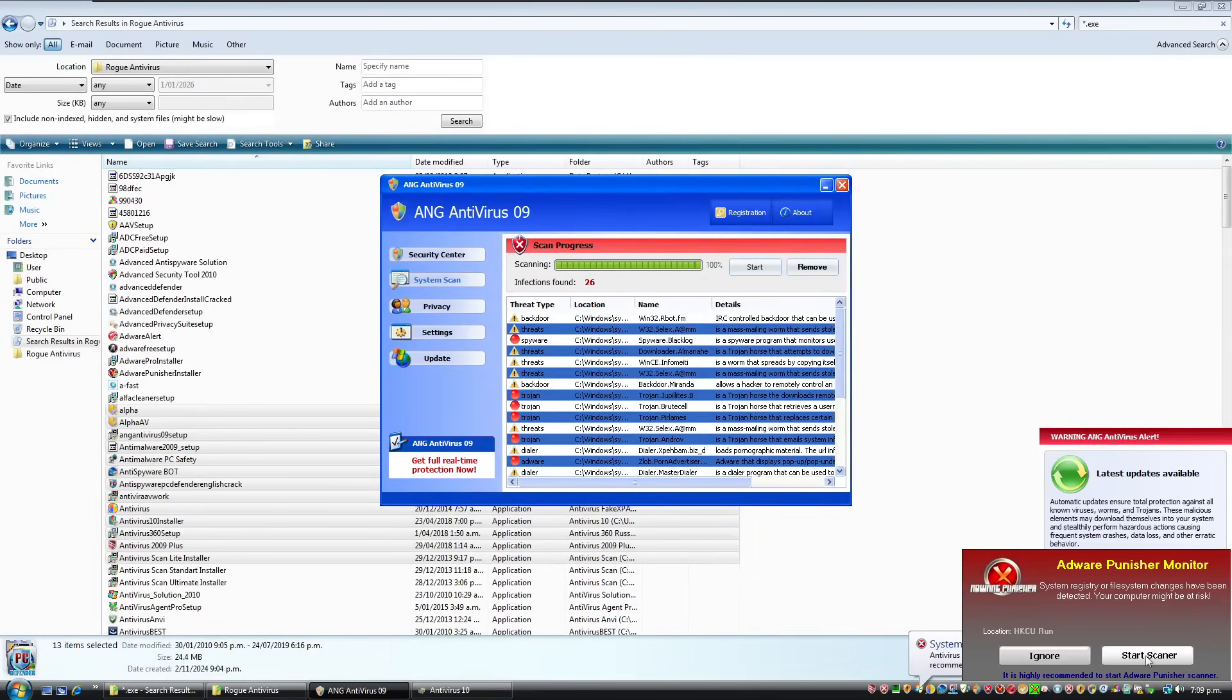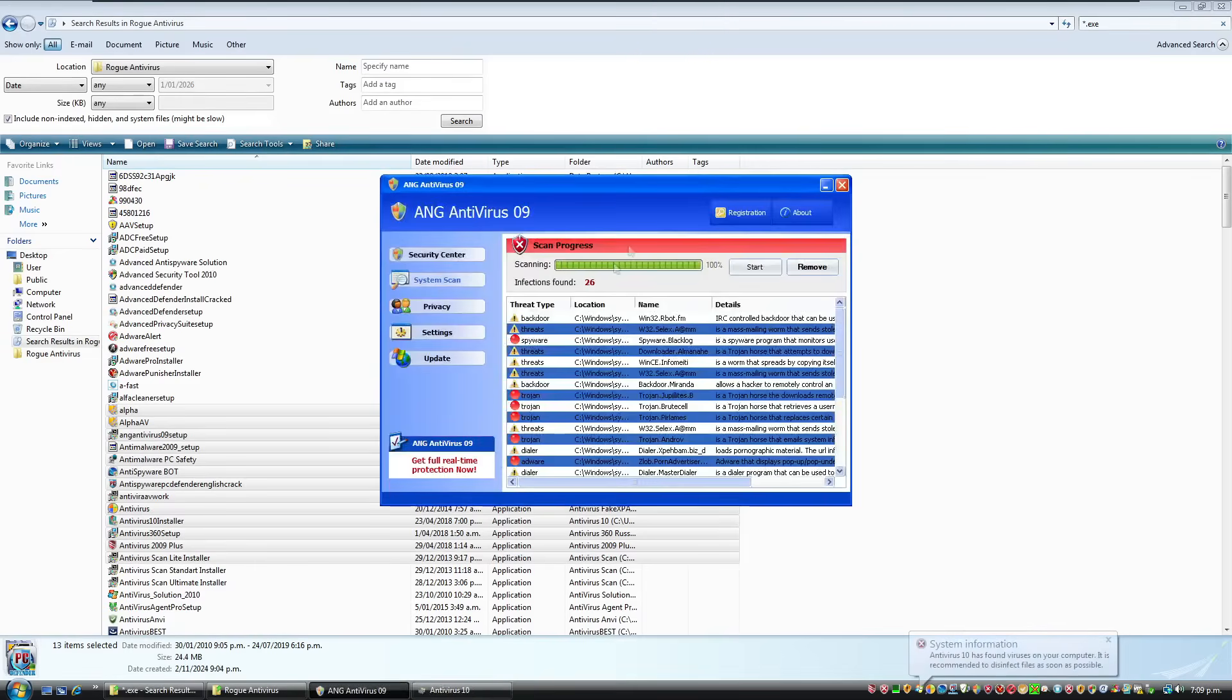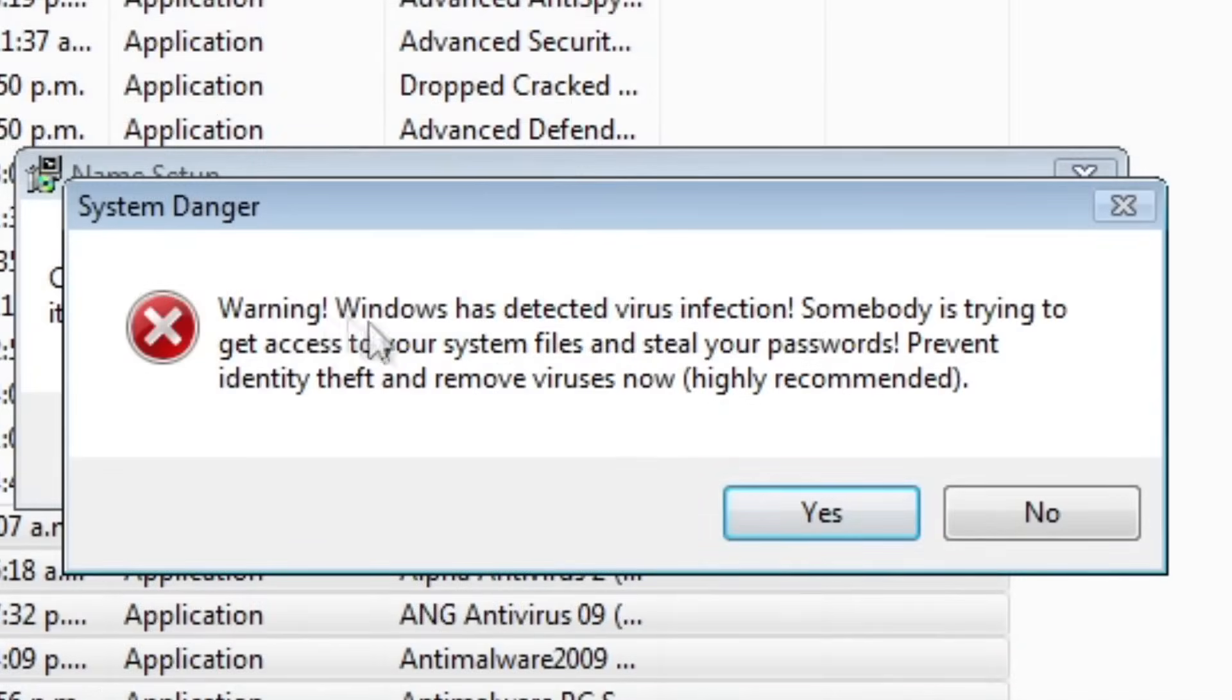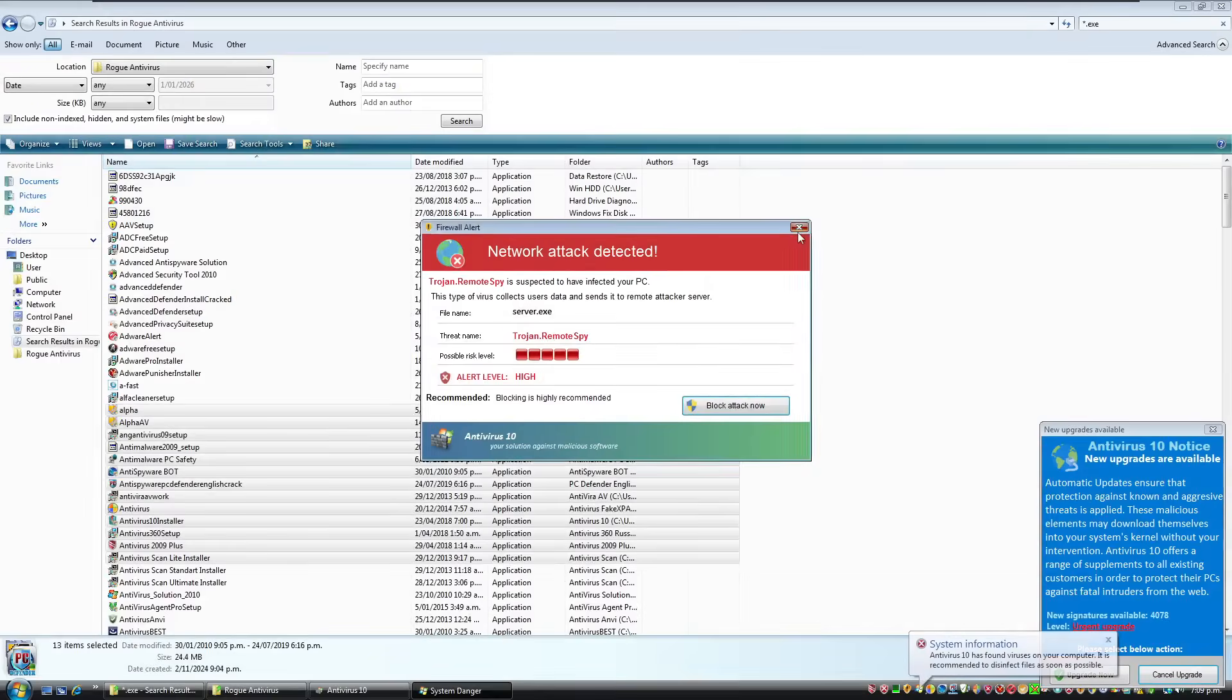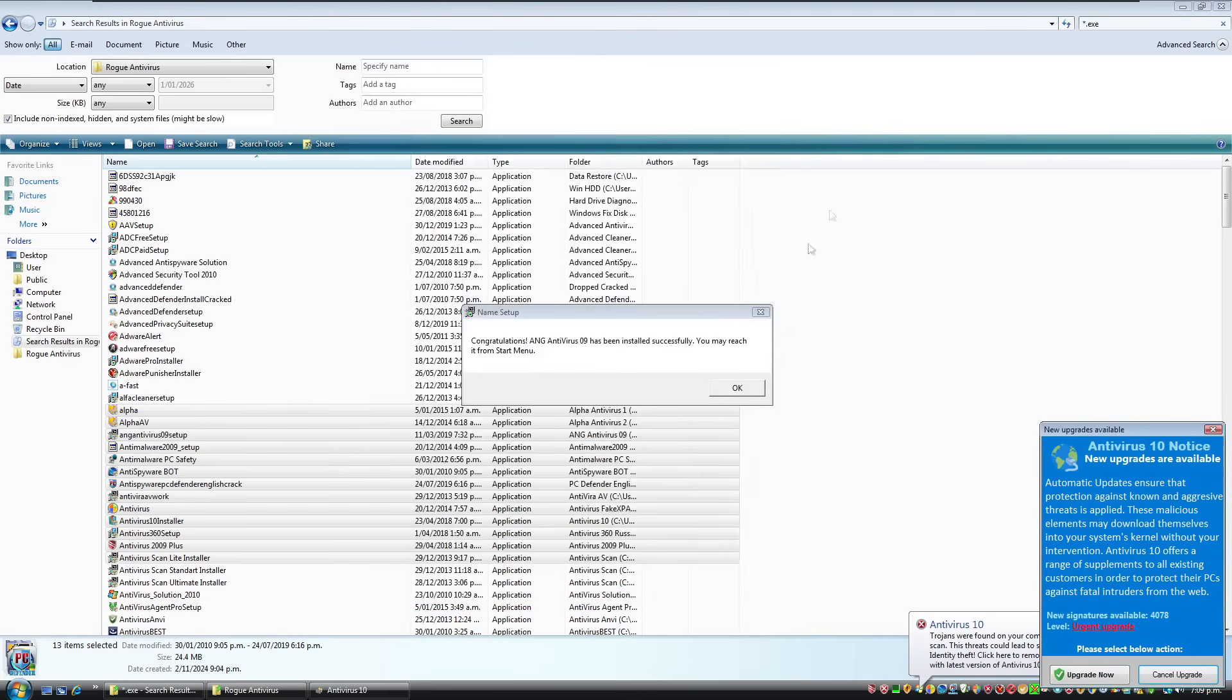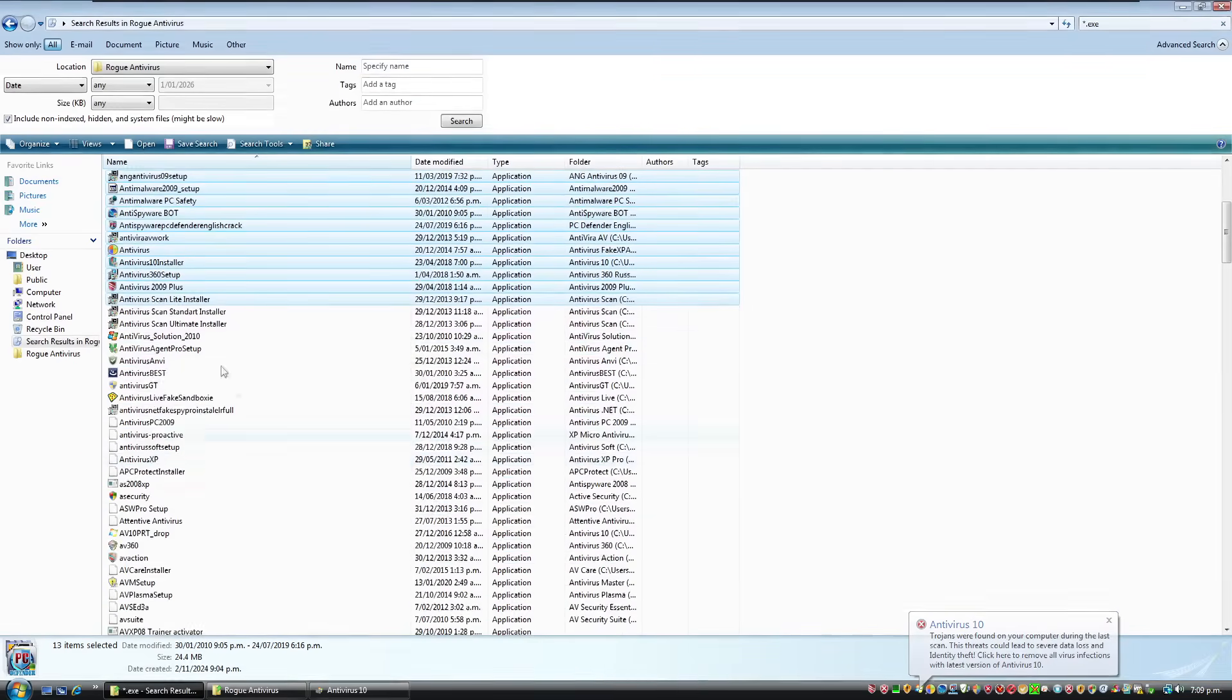Yes, I'm sure. Ignore. I've got this fake security center. Warning, Windows. Oh, it's trying to open up viagra.com now. And warning, Windows has detected virus infection. Somebody is trying to get access to your system files and steal your passwords. Prevent identity theft and remove viruses now. This one's highly recommended. What's the bet? This is going to be antivirus 10. Yes, it is. Get the hell out of here. Okay, let's just keep going.